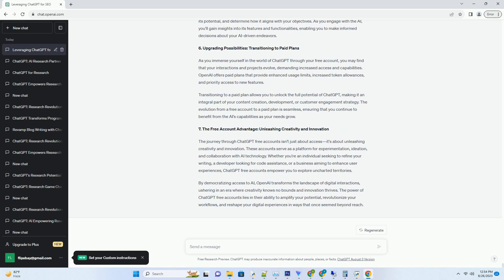3. Initiating Your Journey, Setting Up a ChatGPT-Free Account. Embarking on your ChatGPT journey through a free account is a simple and intuitive process. Begin by visiting OpenAI's official website and navigating to the ChatGPT section. Here, you'll find the option to create a free account, allowing you to experience the AI's capabilities without the need for upfront payments.